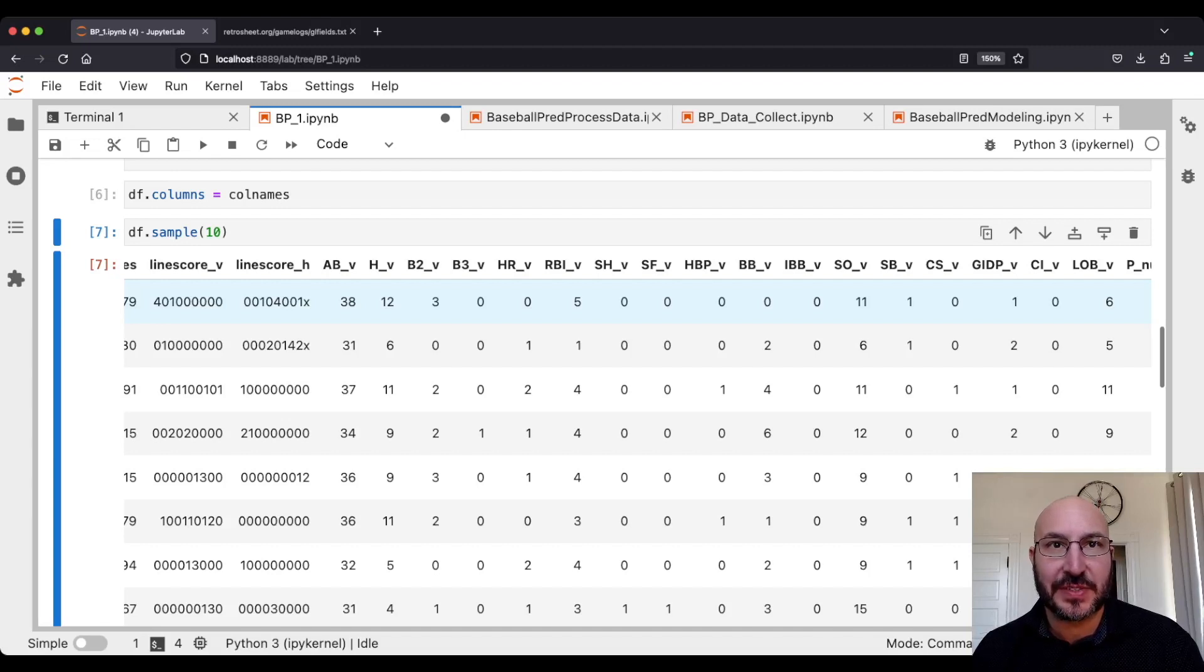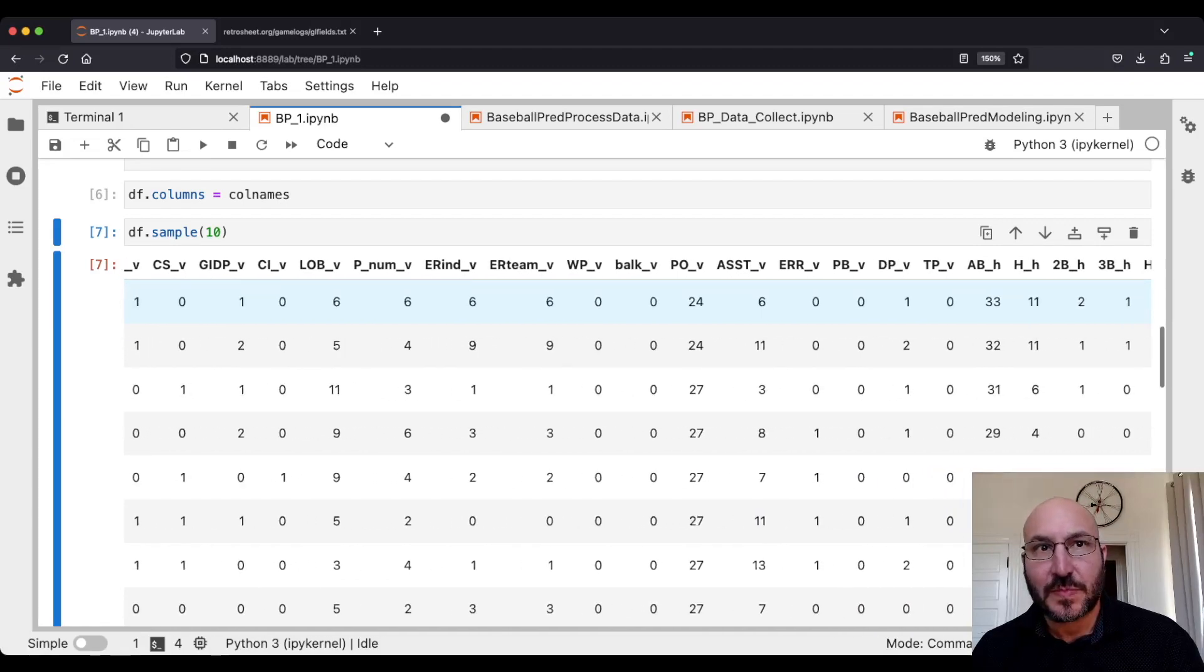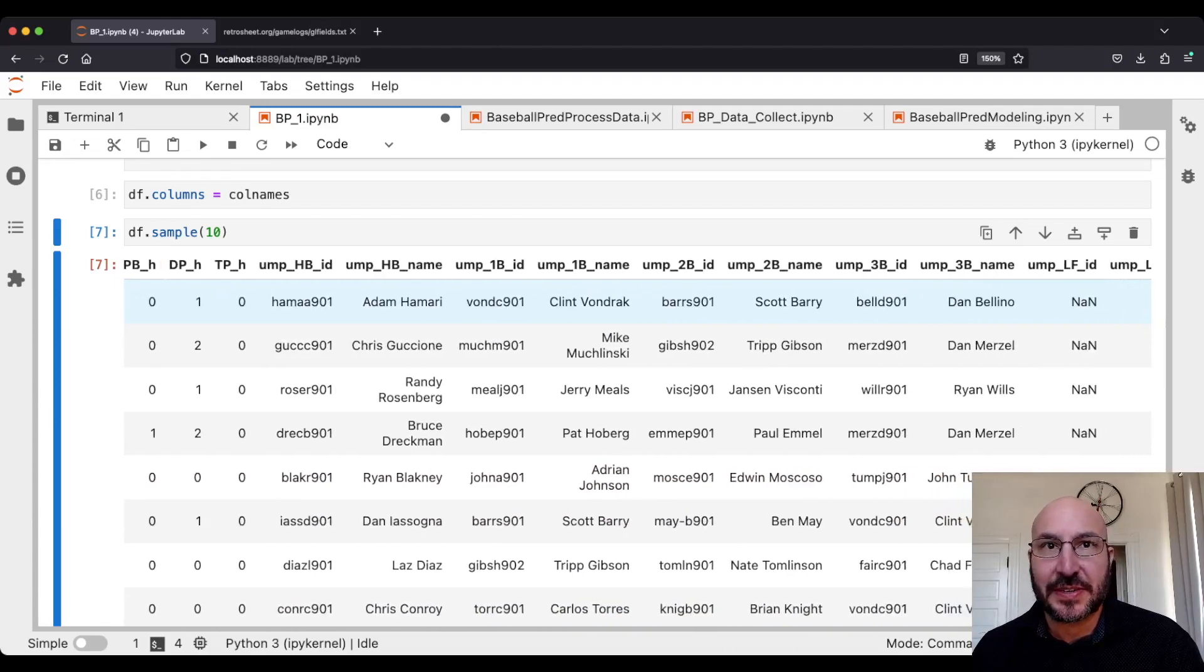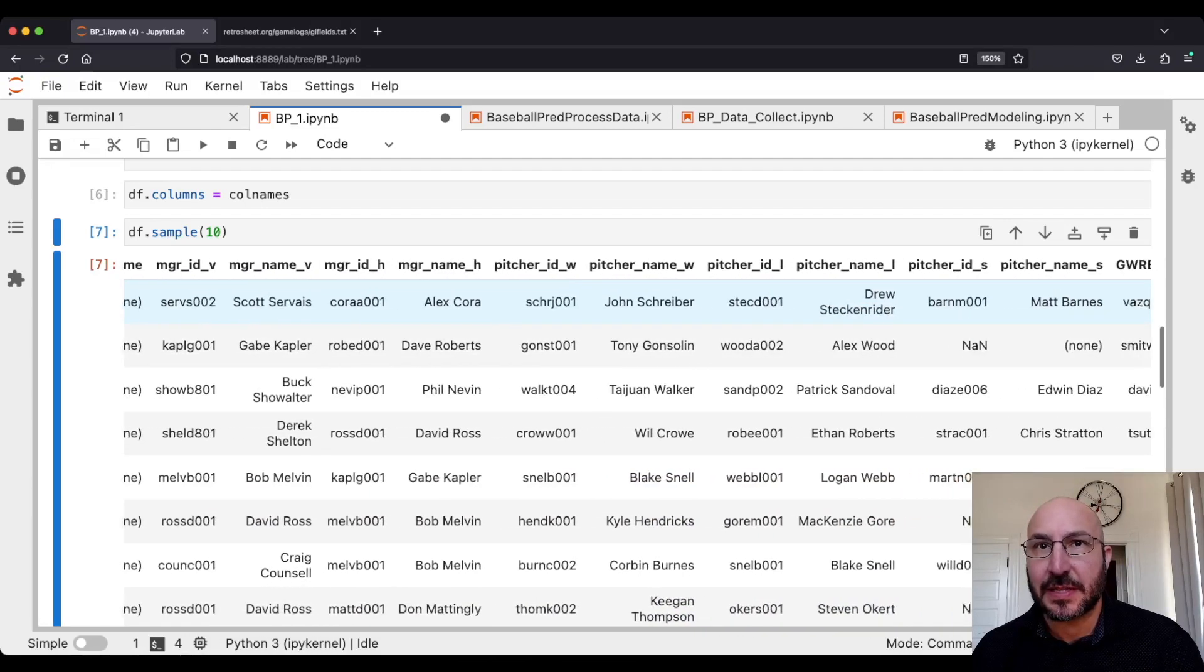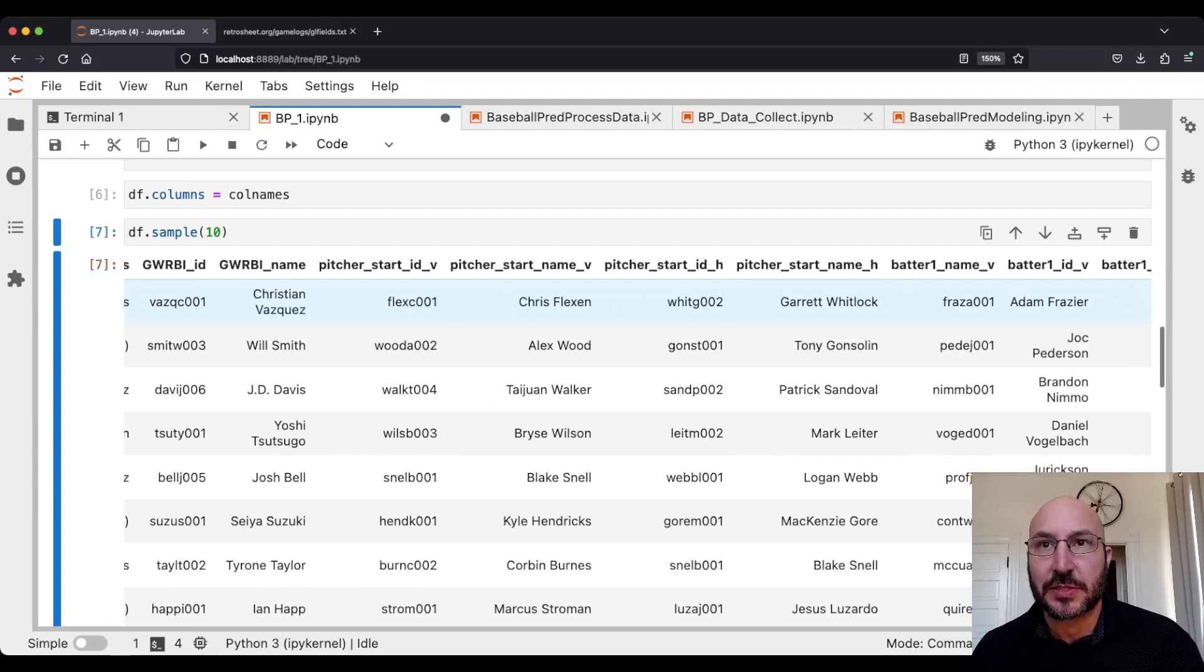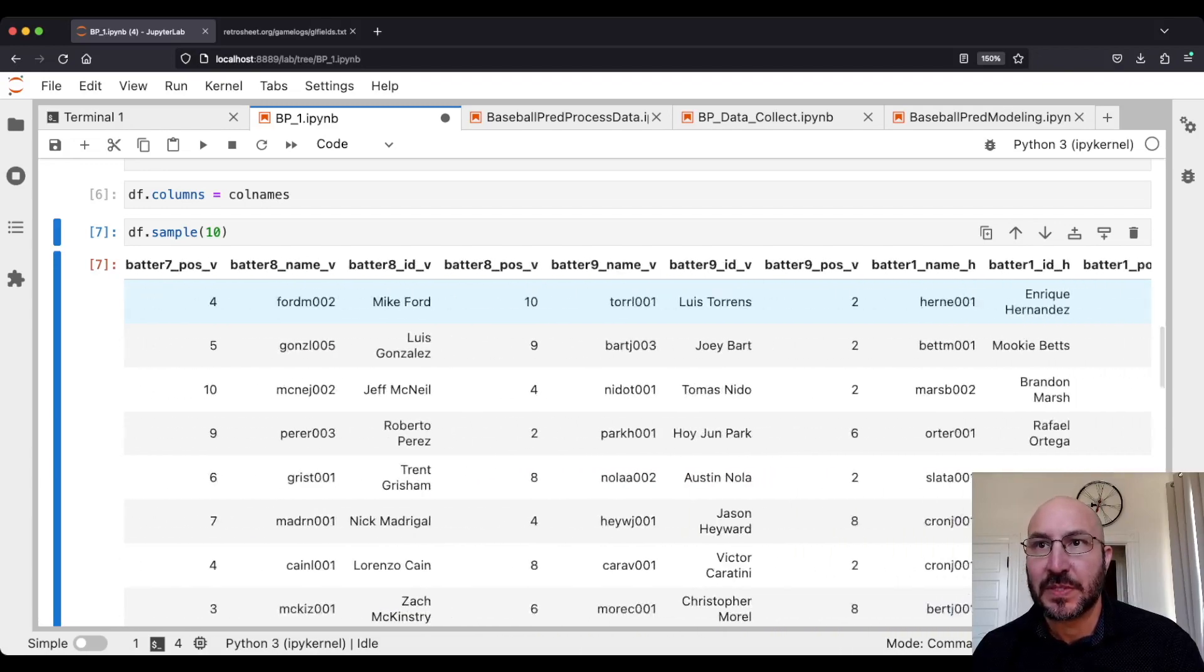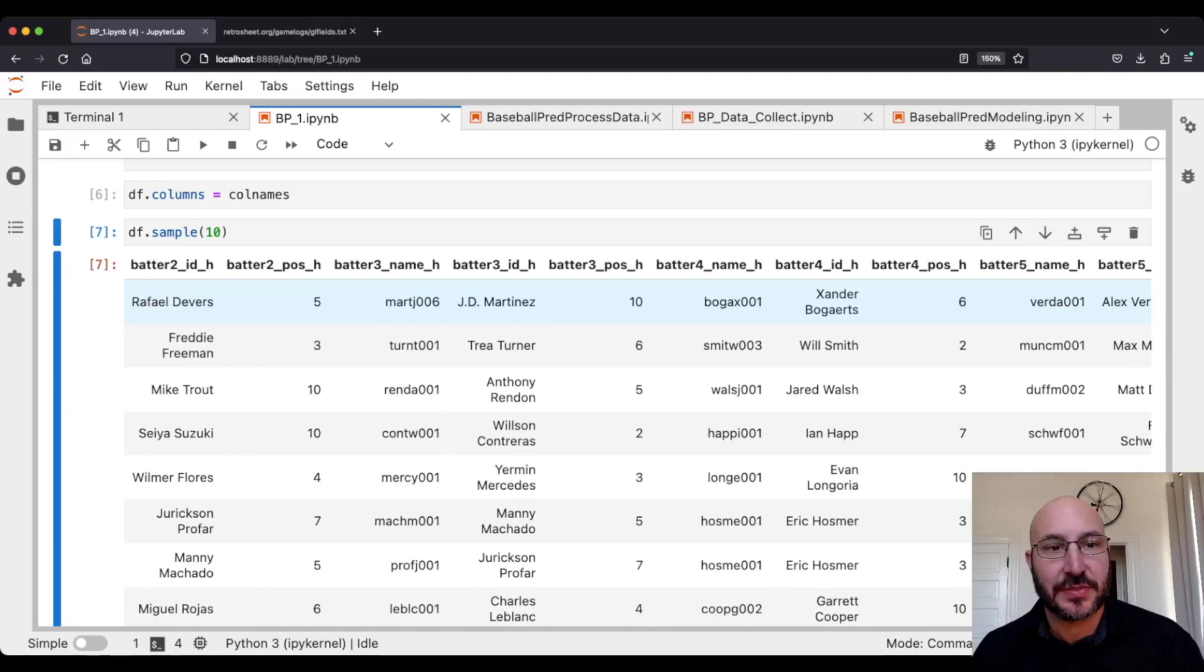You see the Red Sox scored six runs and Mariners scored five, so Boston won this game. We have lots of information: whether it's a day game or night game, what ballpark it was played in, attendance, how long it took. You can see how the runs came per inning. And then we have all the basic statistics of what happened in the game: how many at bats there were for the visiting team, how many hits they got, doubles, homers, runs batted in, hit by pitch, all this kind of stuff. You have that for the visiting team and then for the home team.